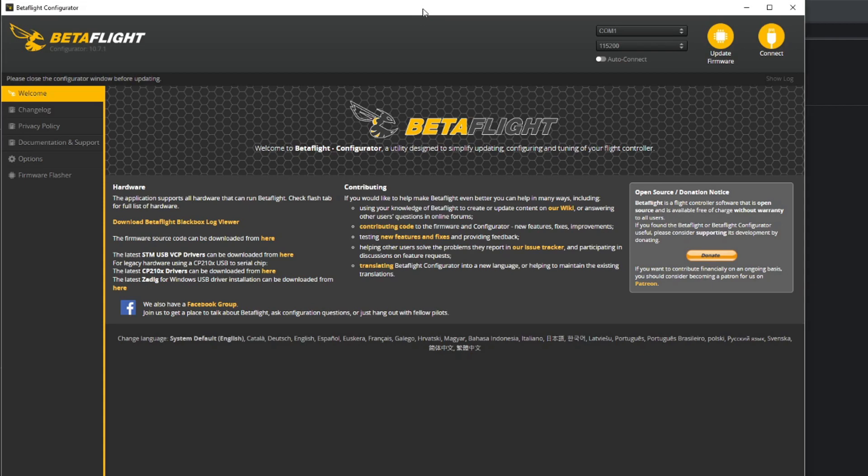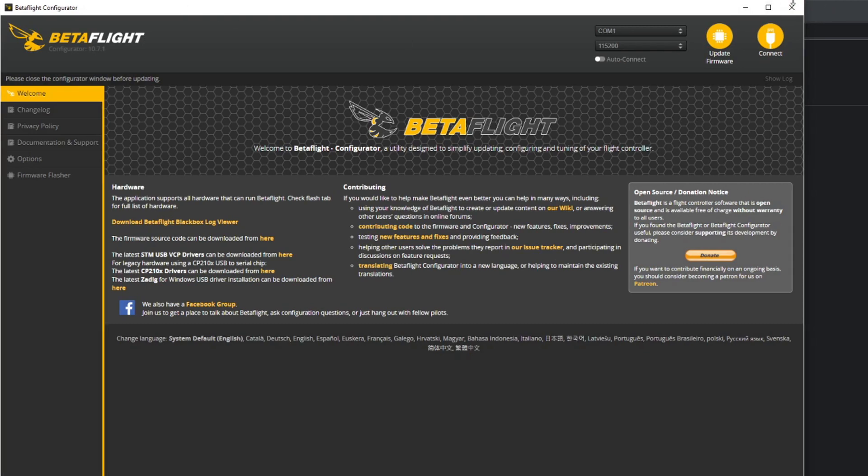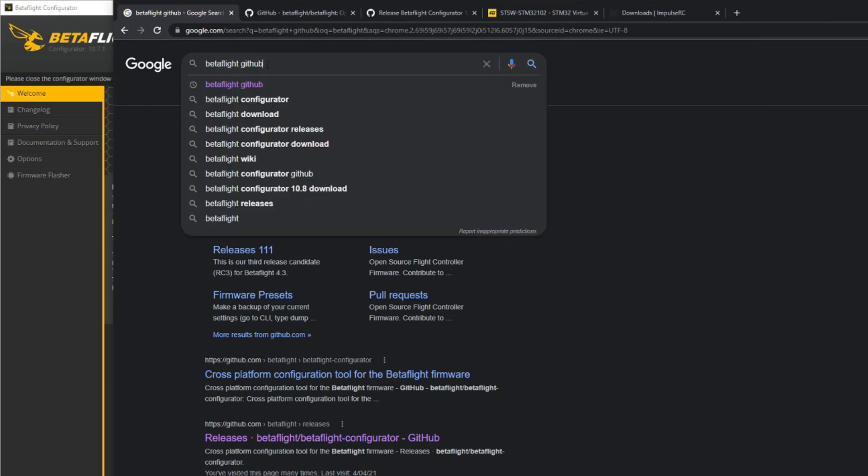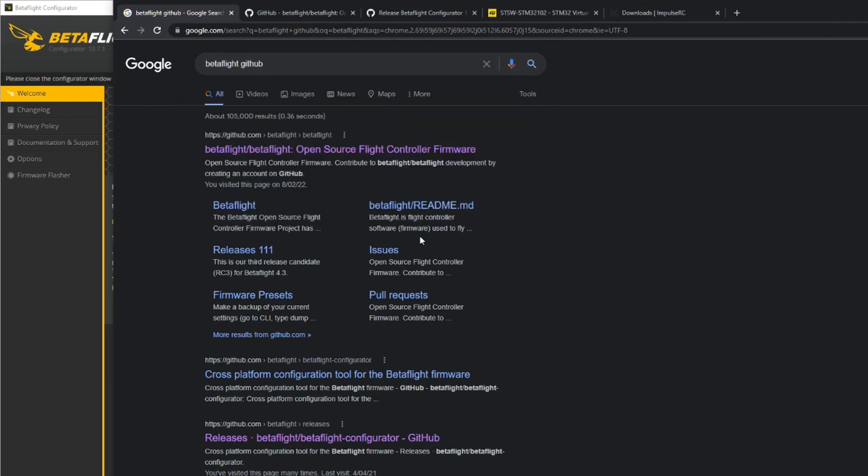So this is the Betaflight configurator which you'll need. We'll go into all of the menus and how to connect, but first you need to actually get this piece of software. If you just Google Betaflight GitHub - GitHub is a software repository for software like this.